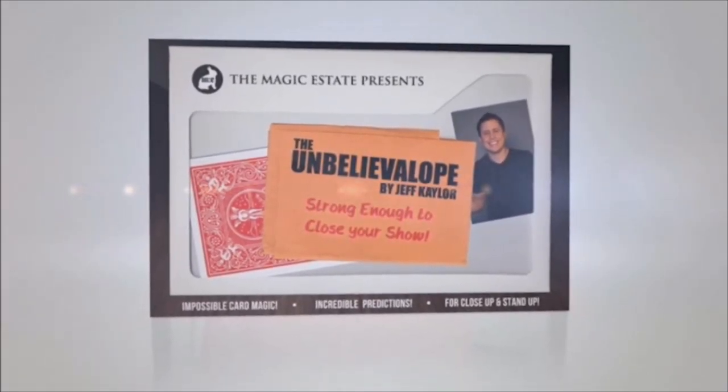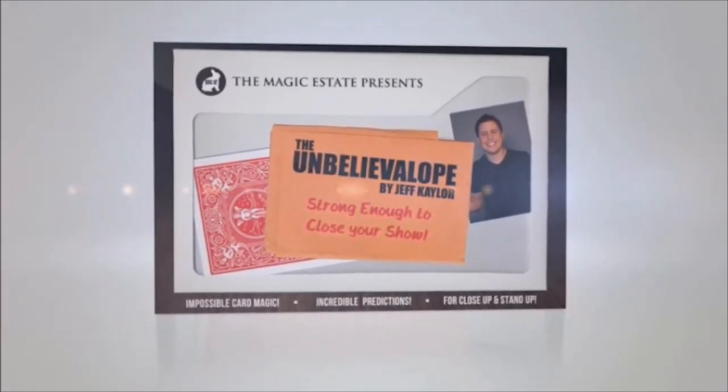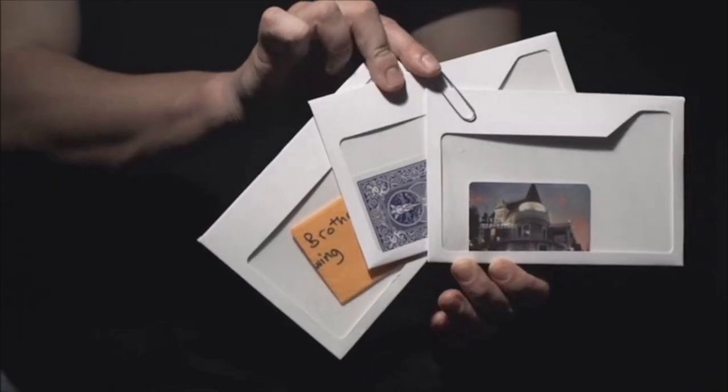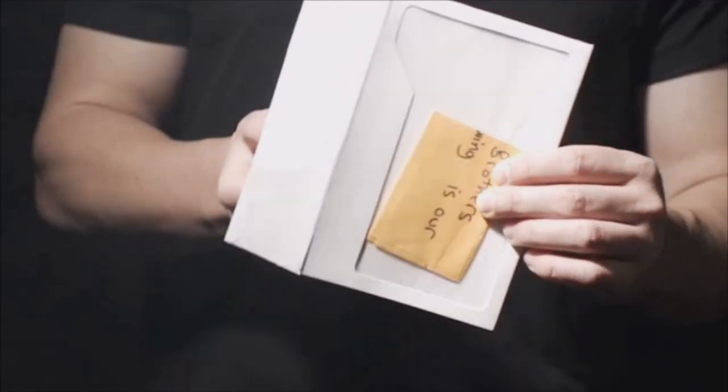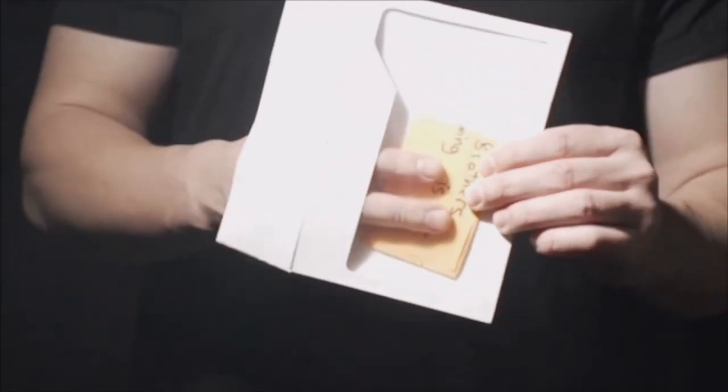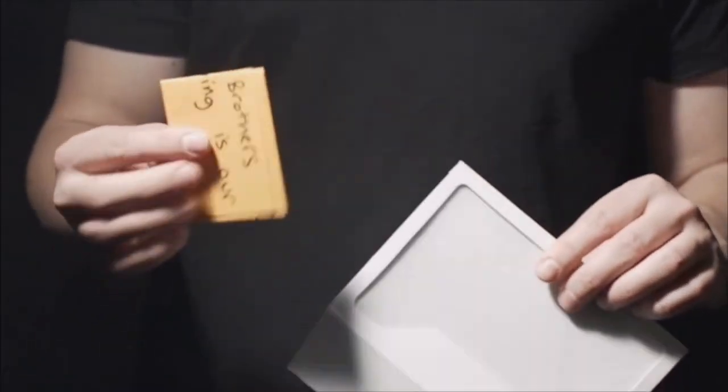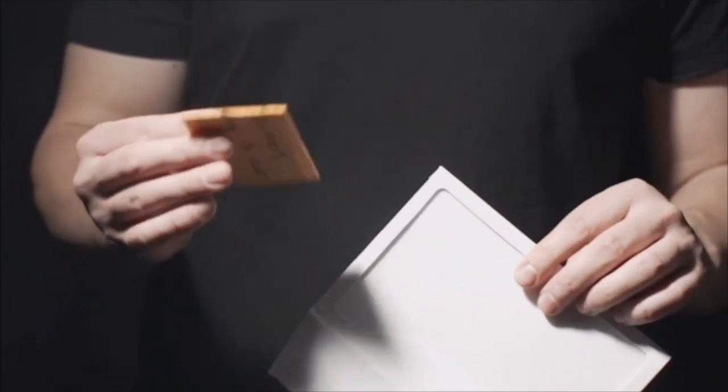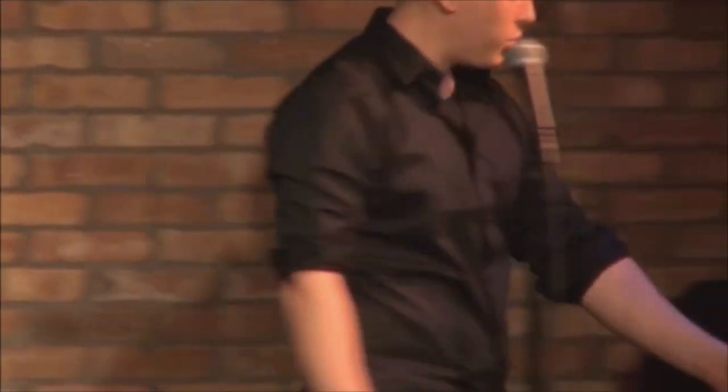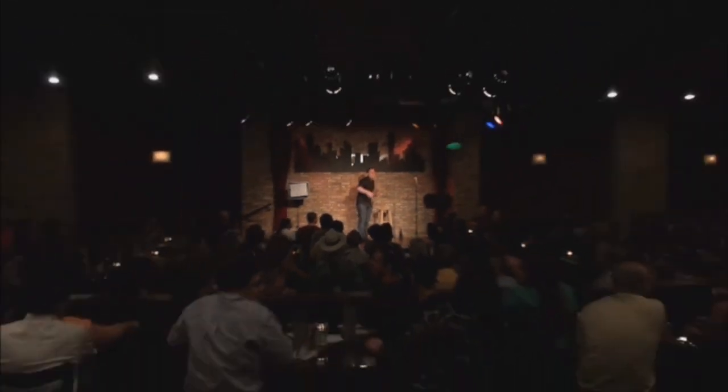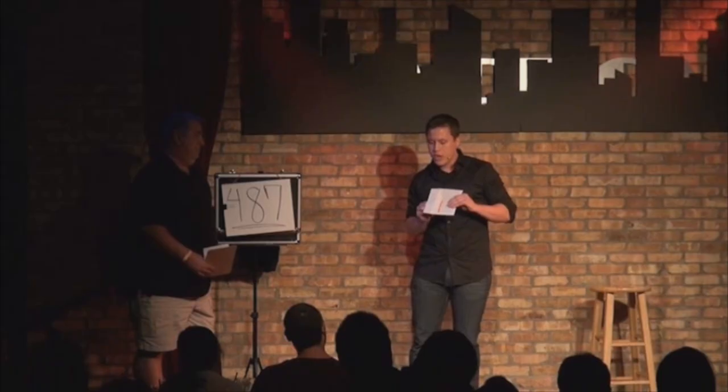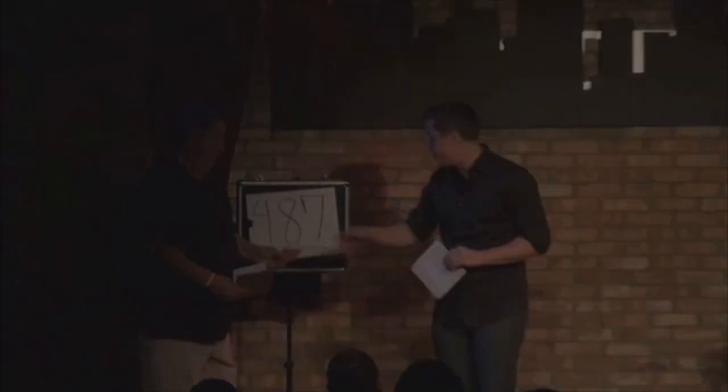Introducing the Unbelievalope by Jeff Kalor. The Unbelievalope is a specially engineered envelope that allows you to predict future events or make cards travel through space and time. Imagine handing a spectator an envelope with a written prediction seen inside. Randomly chosen audience members freely name anything - favorite foods, destinations, celebrities, dates, or any personal information only they would know. Then, unbelievably, you reveal those exact details in your prediction.